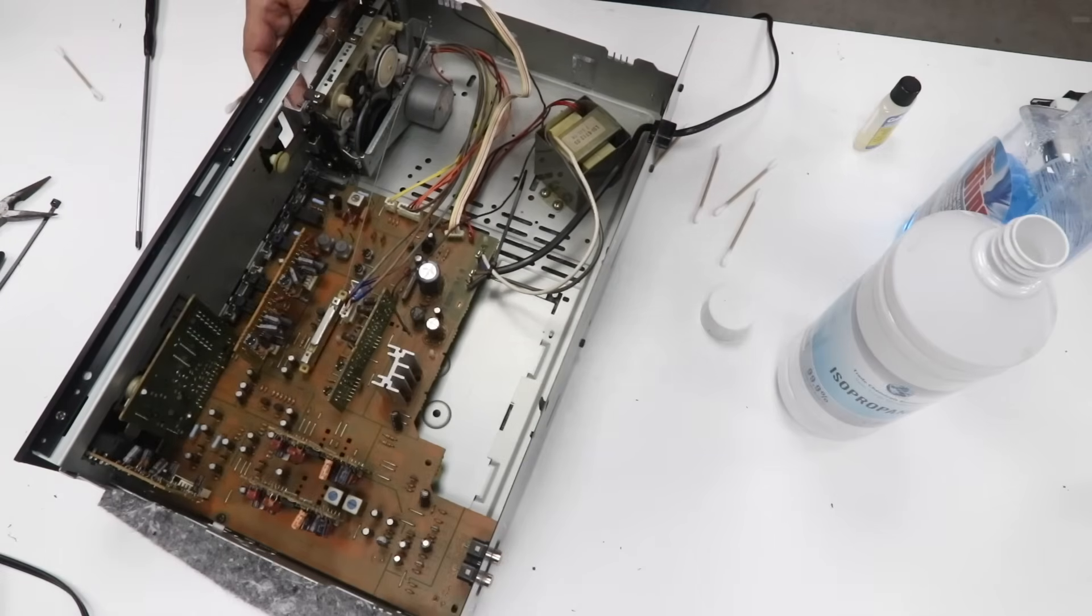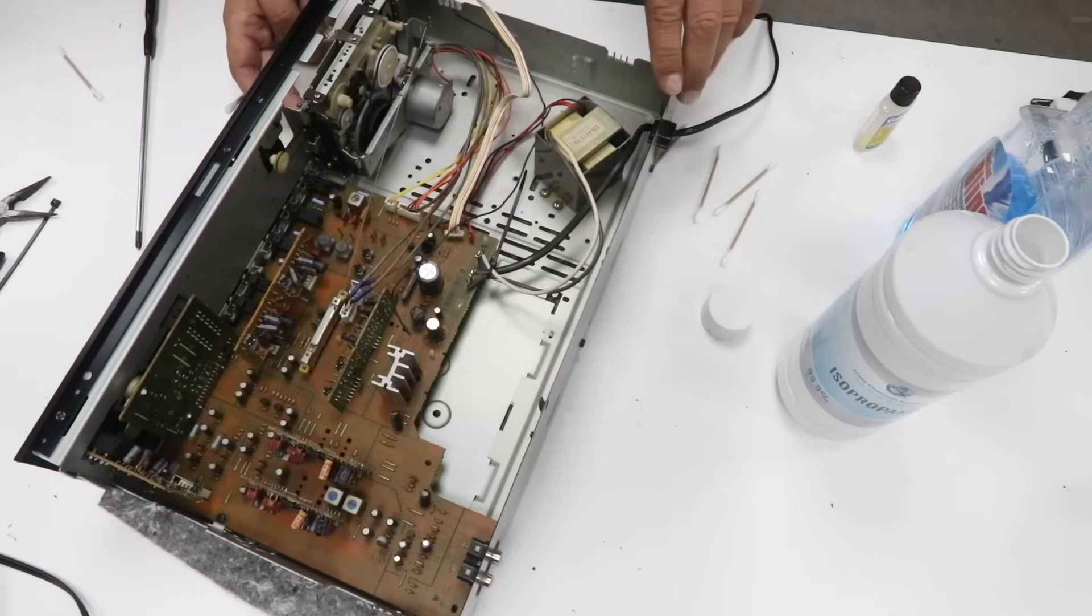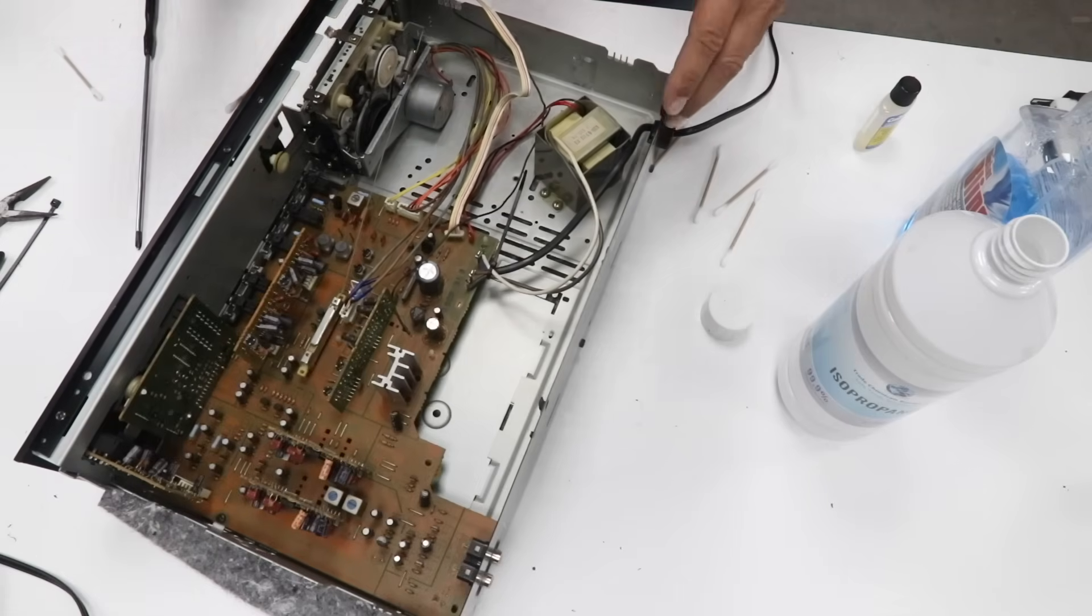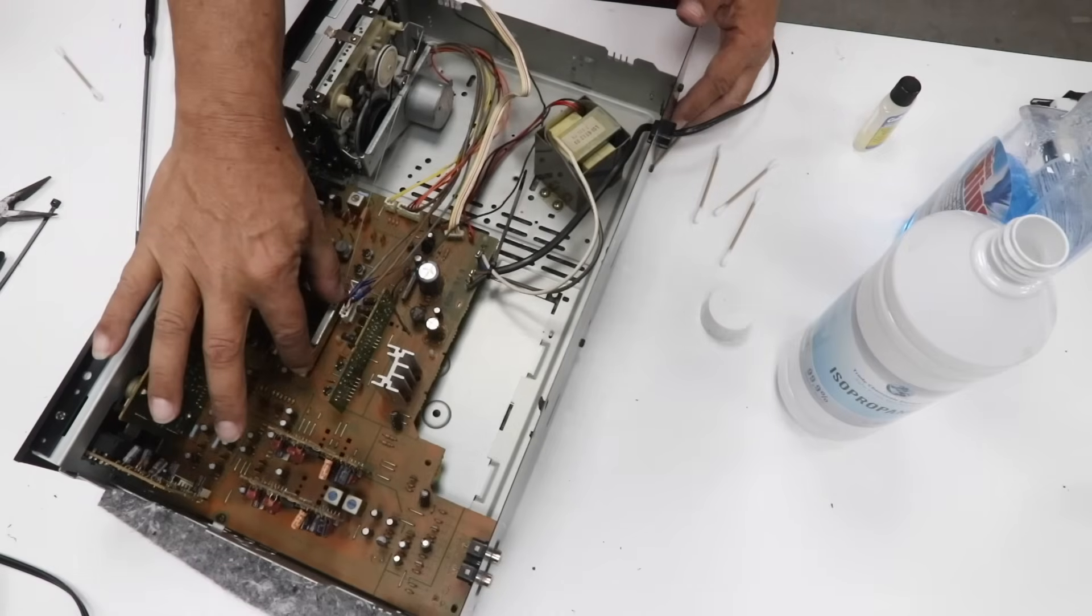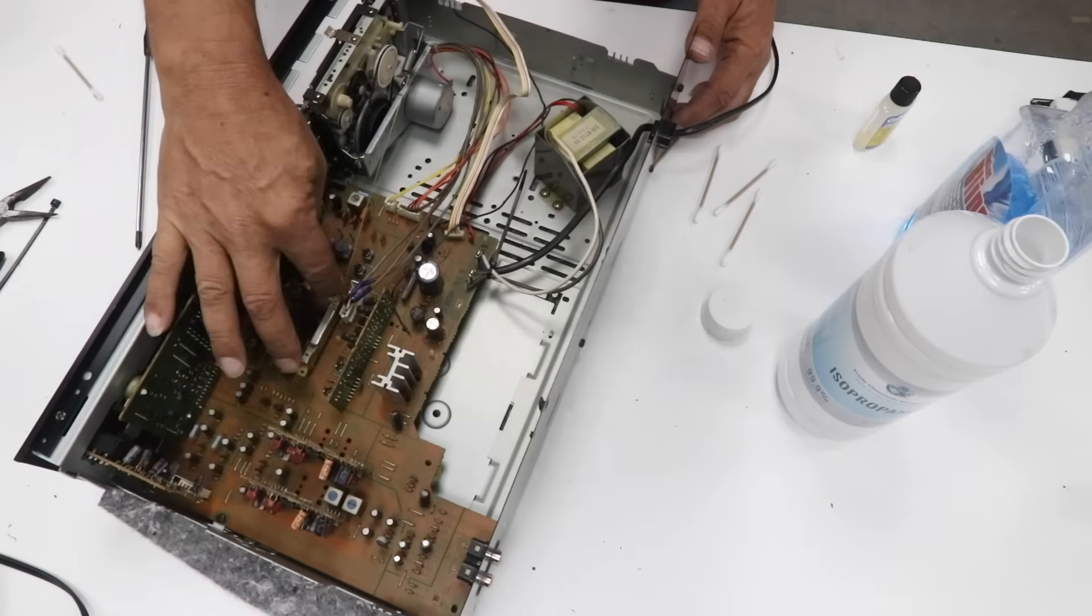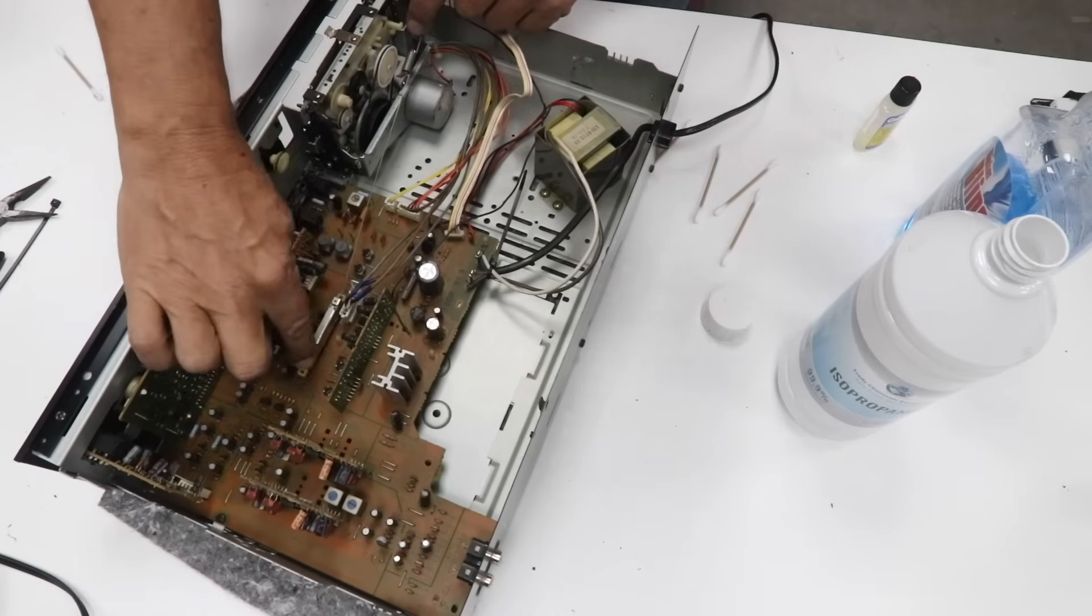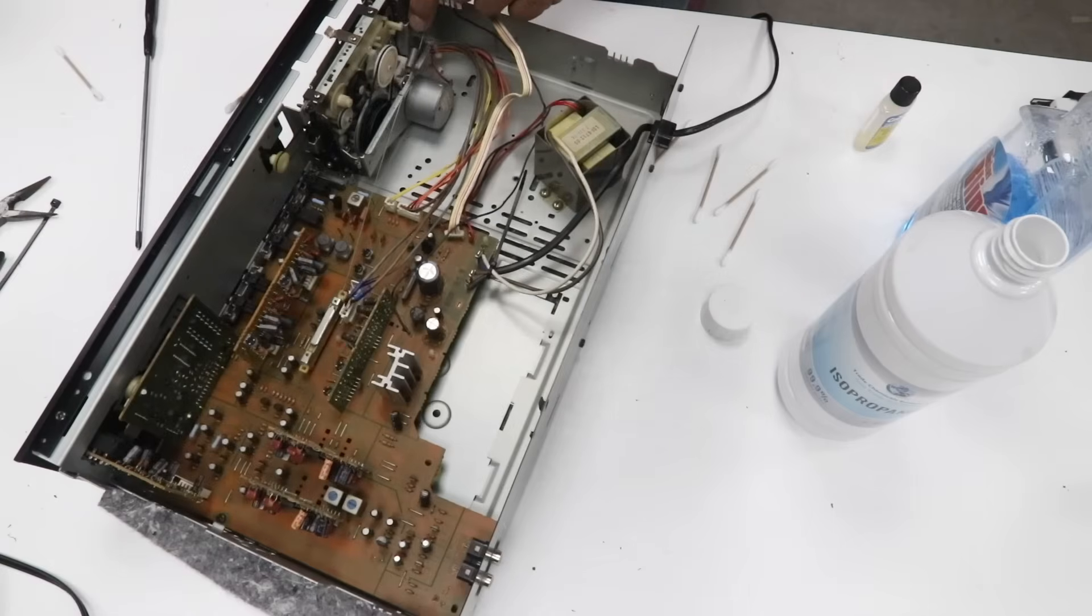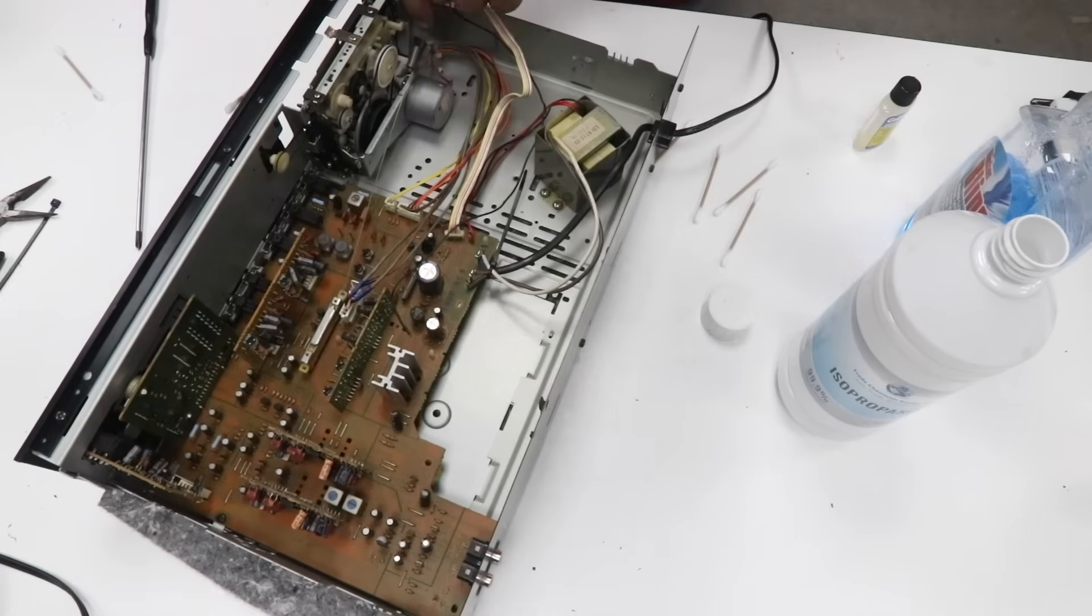So what you need to do, and let me press this on stop, is get some contact cleaner, deoxid or whatever, spray the switch and operate it manually a couple of dozen times. Clean those switches and clean those contacts.